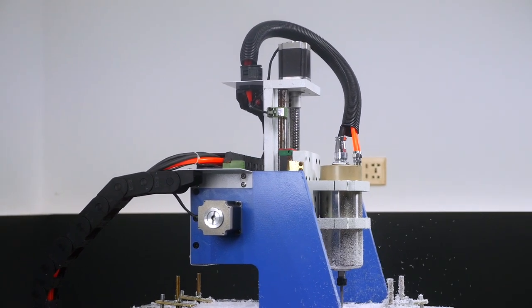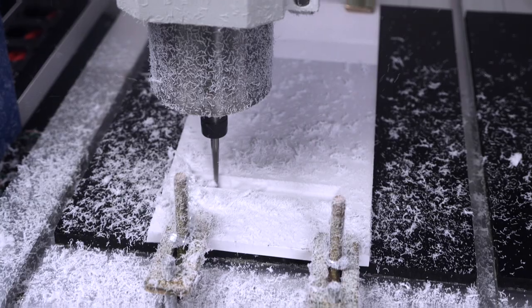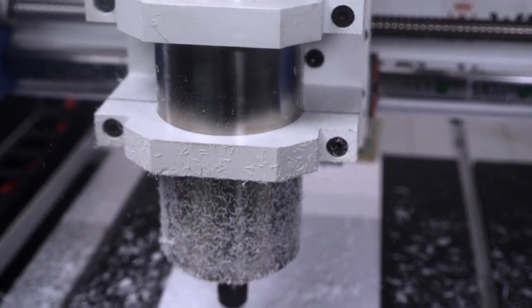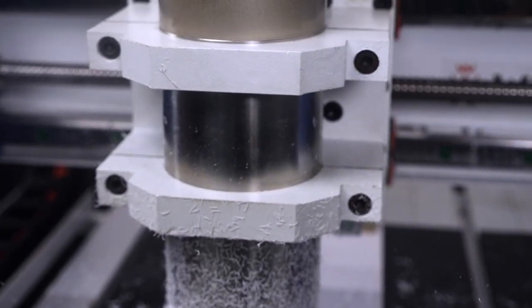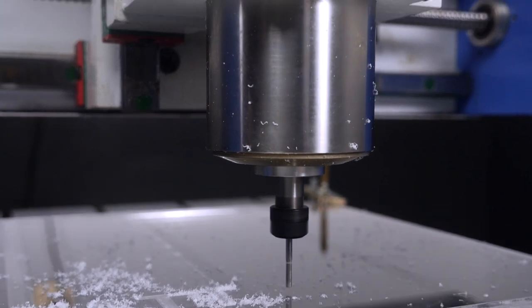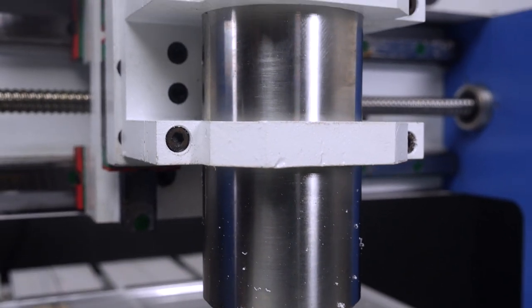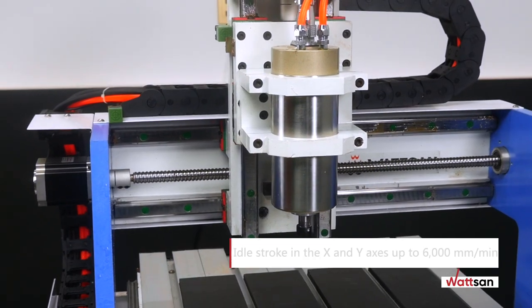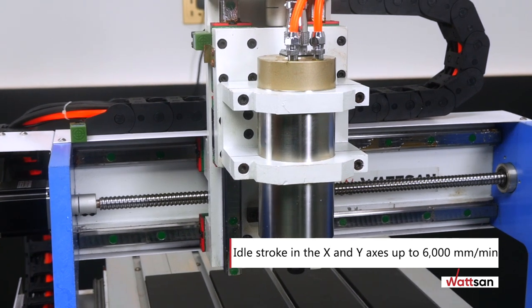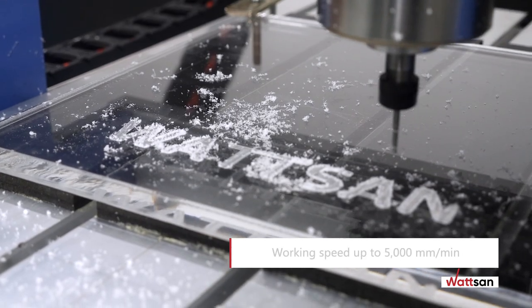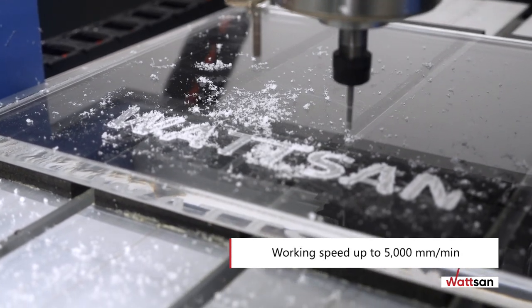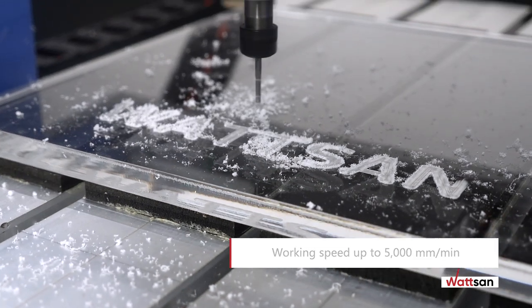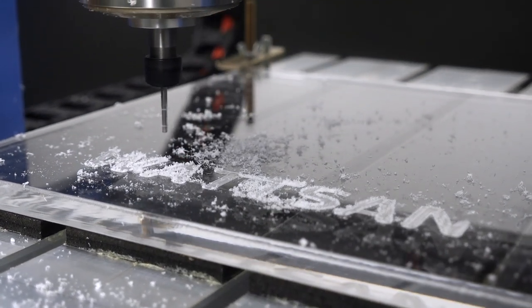Height of spindle stroke and z-axis is 100 mm. Spindle speed, 24,000 rpm. The maximum travel speed in the X and Y axes is 6,000 mm per minute. The maximum operating speed is 5000 mm per minute. Positioning accuracy, 0.05 mm.